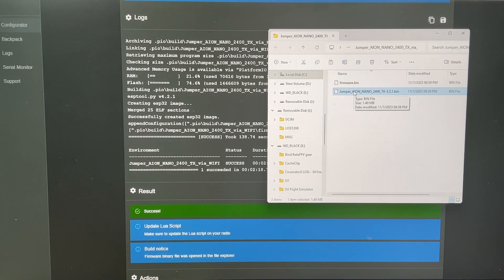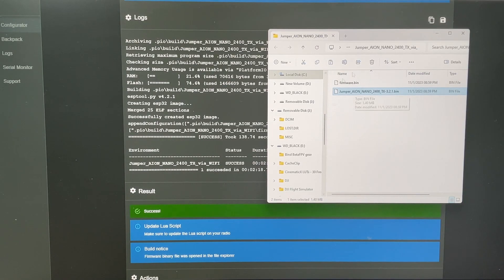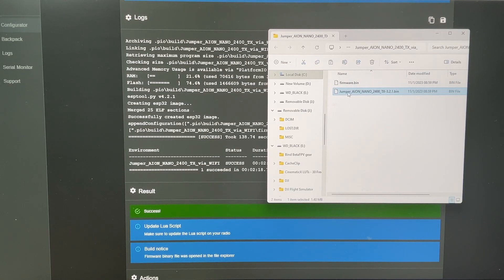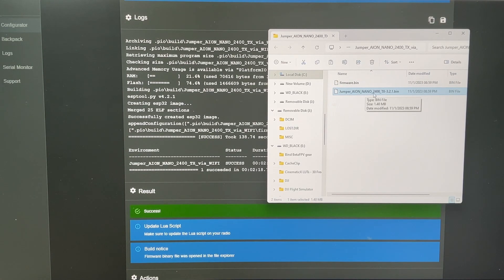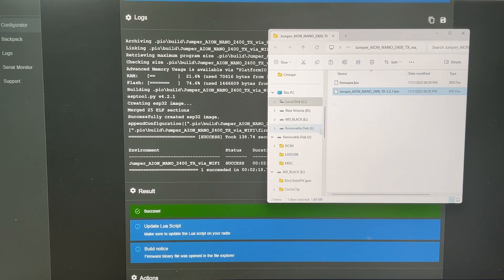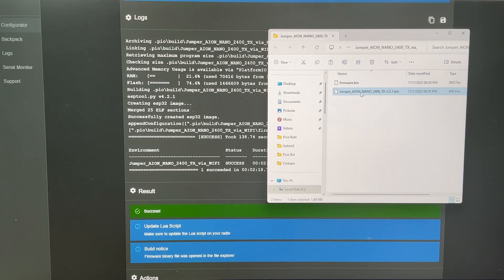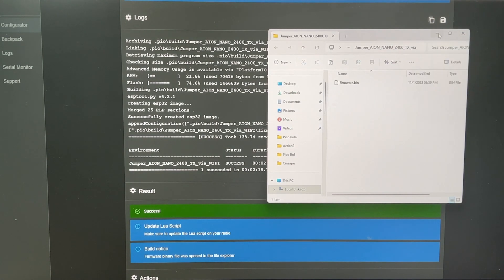Once the build has been complete, a separate window is going to pop out. And you're going to use the one that actually says Jumper Aon Nano. And same drill. I'm just going to save it to downloads for simple finding.